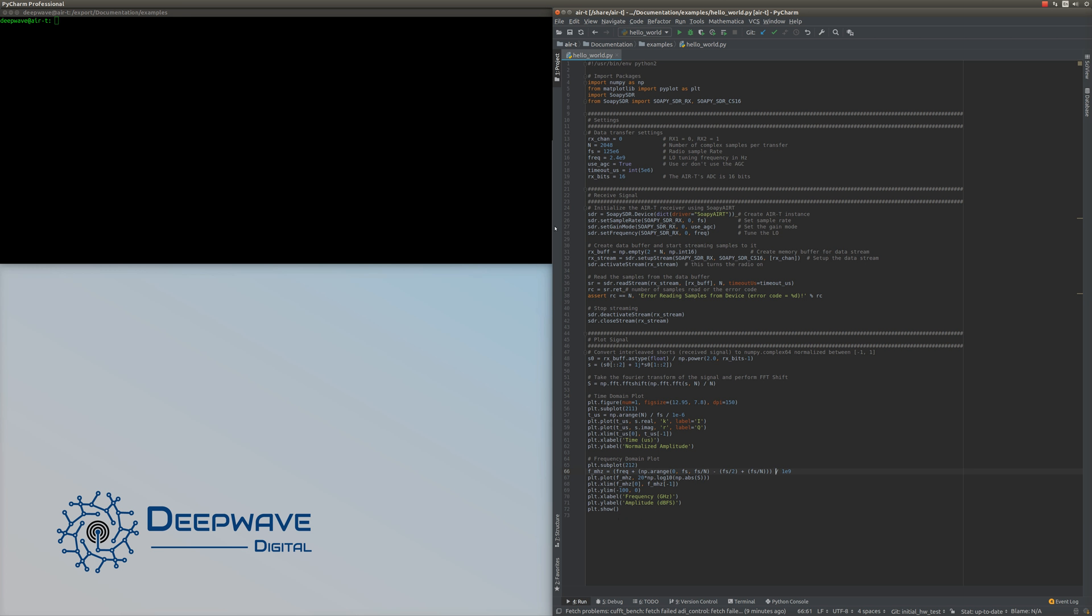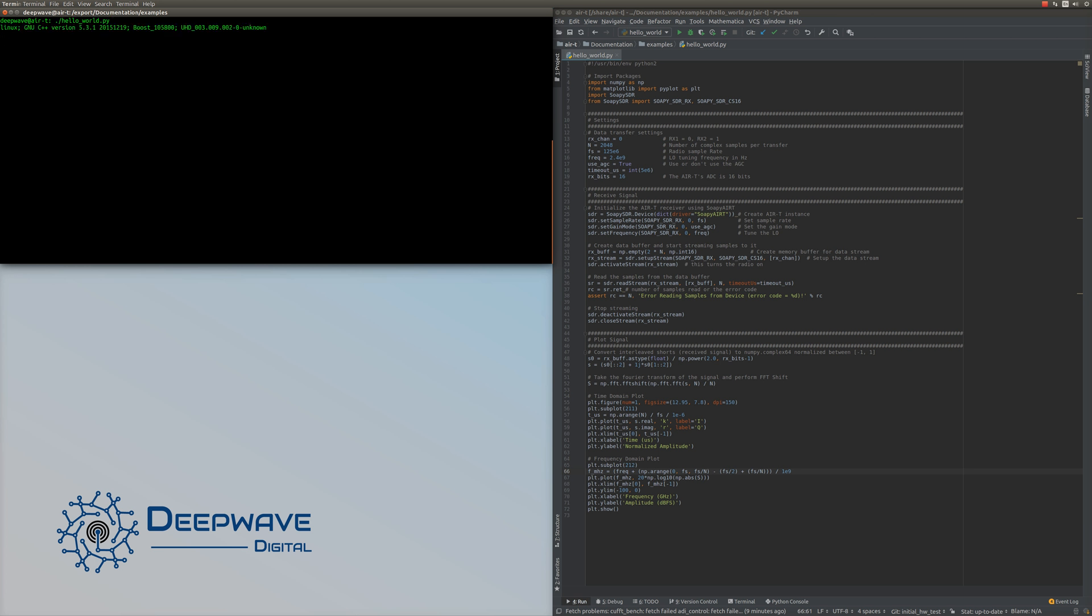Alright, let's execute it. On the AirT, I'm going to do ./hello_world, and we should be able to run that.